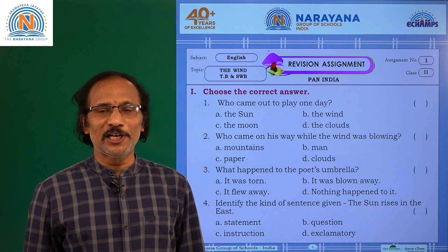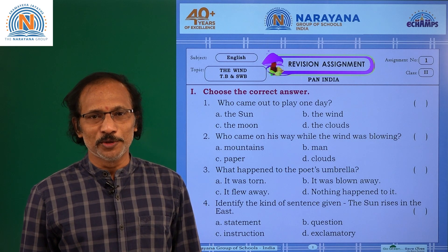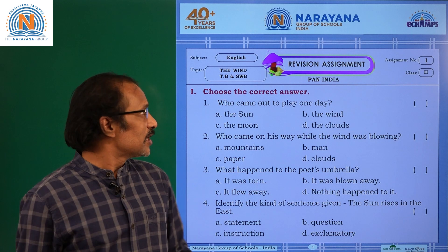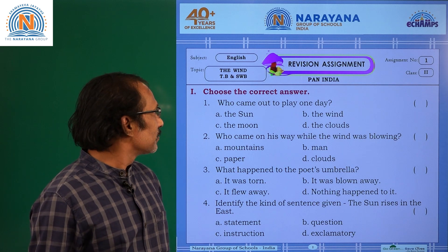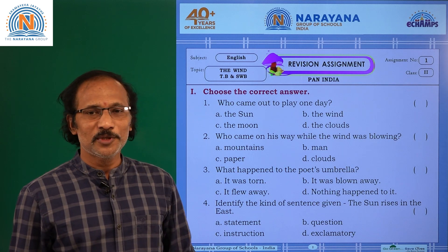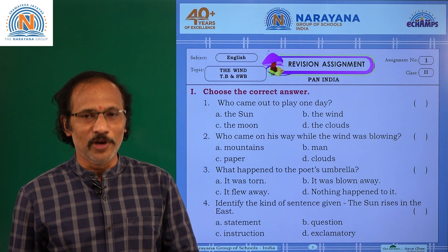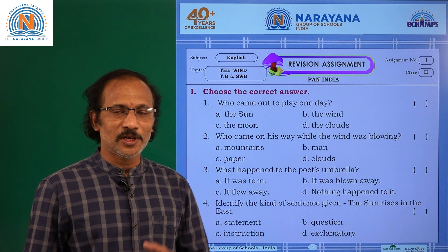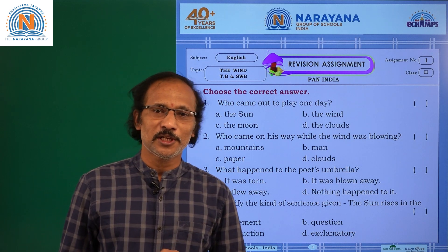Hi, dear cute little buddies of grade 2. I am here with a revision assignment from the poem, The Wind. Let us see the questions given.